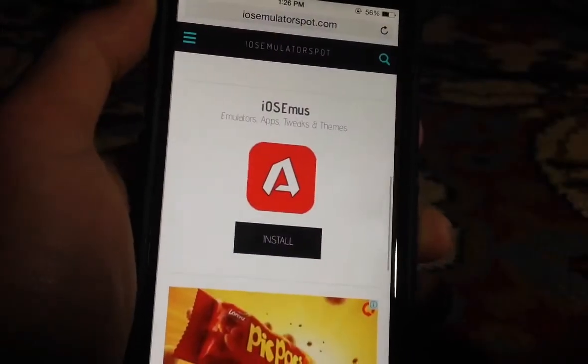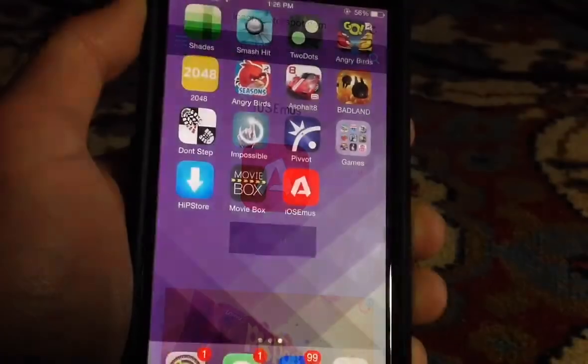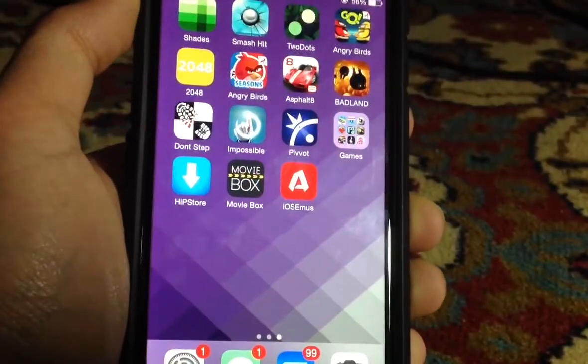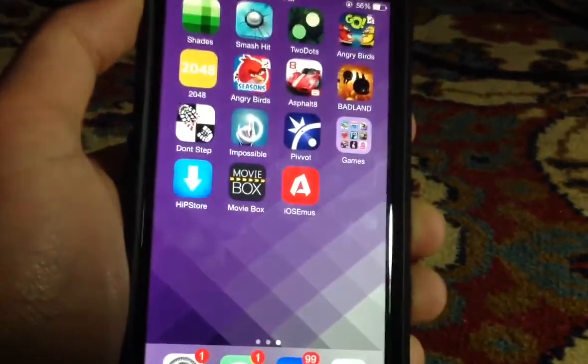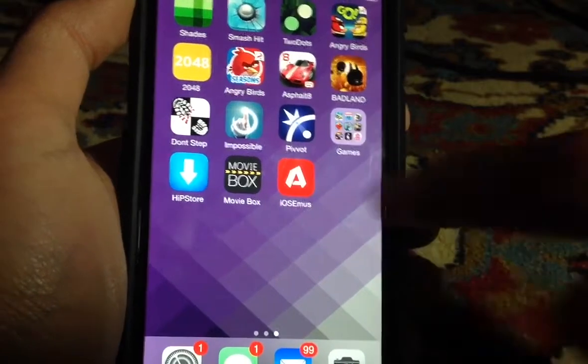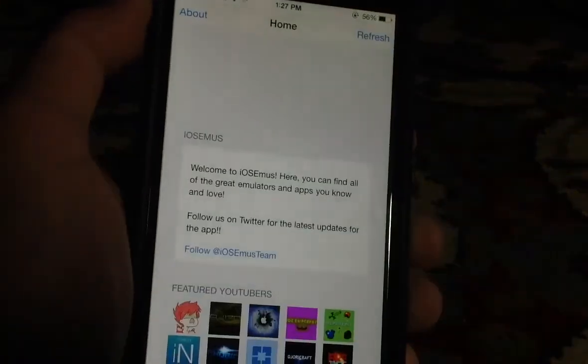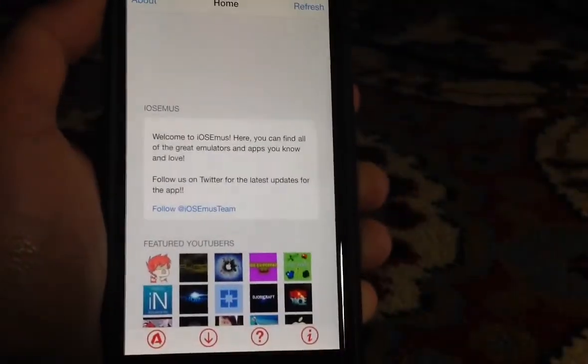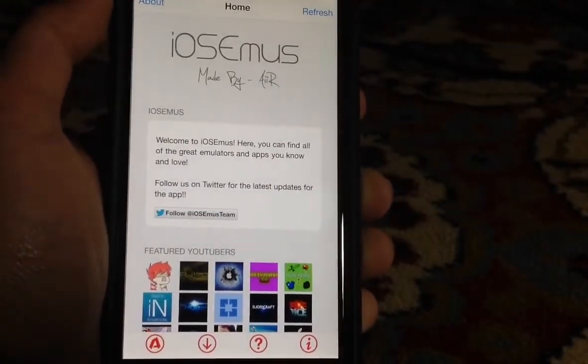After that, go to the home screen and you'll find a new application called iOS emus. Tap on it and wait until it loads.